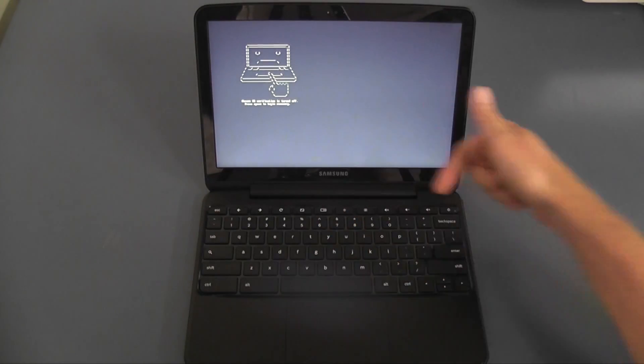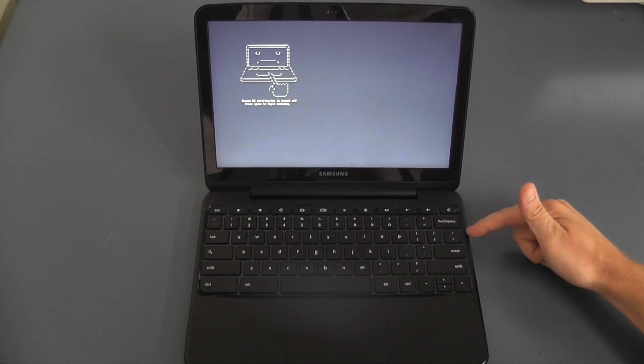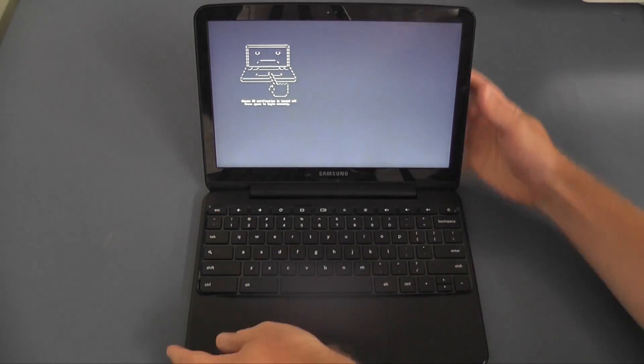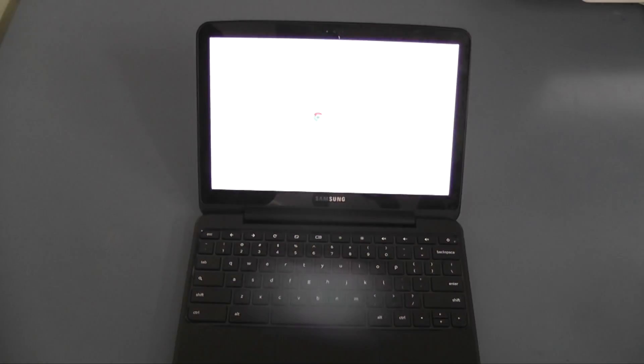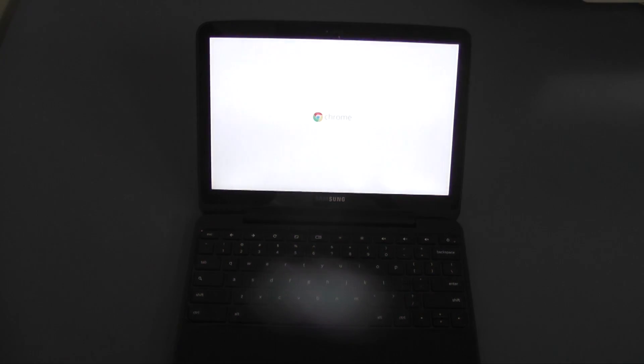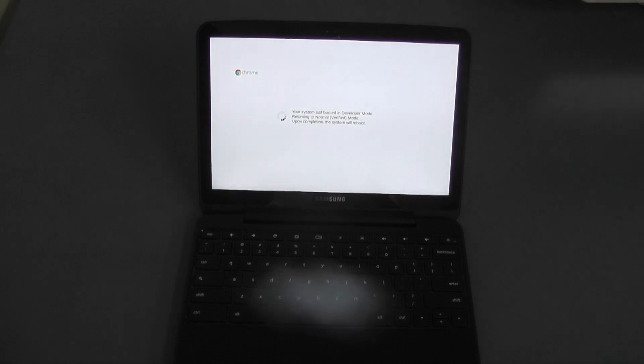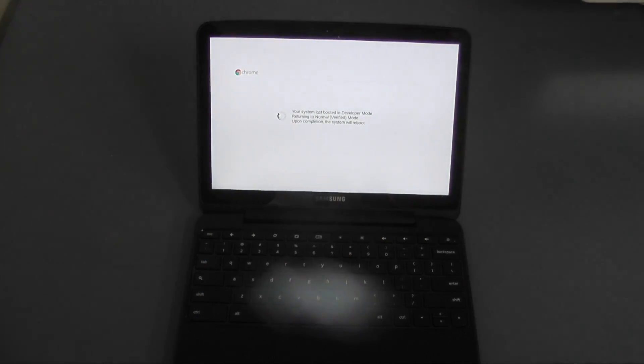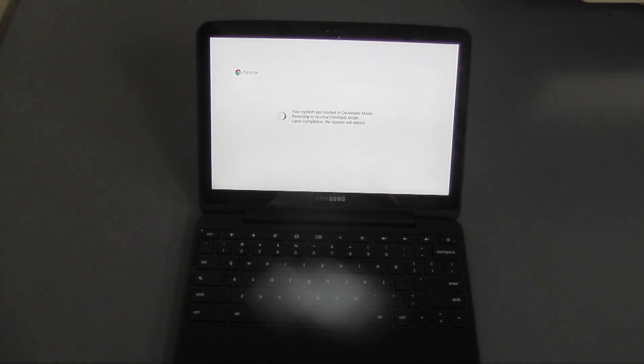You just need to make sure that you flick that switch again back the way. So you need to open the catch, flick the switch left, turn your Chromebook back on. It will say checking your install and then it should be all good to go.